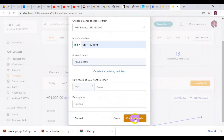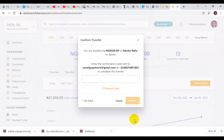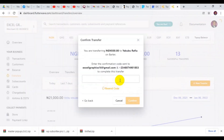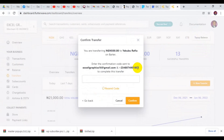Finally, you click on Confirm Transfer. A code will be sent to you — you can see the code has been sent to your WhatsApp number or to your email account to confirm this transaction. I'm going to enter my code now.